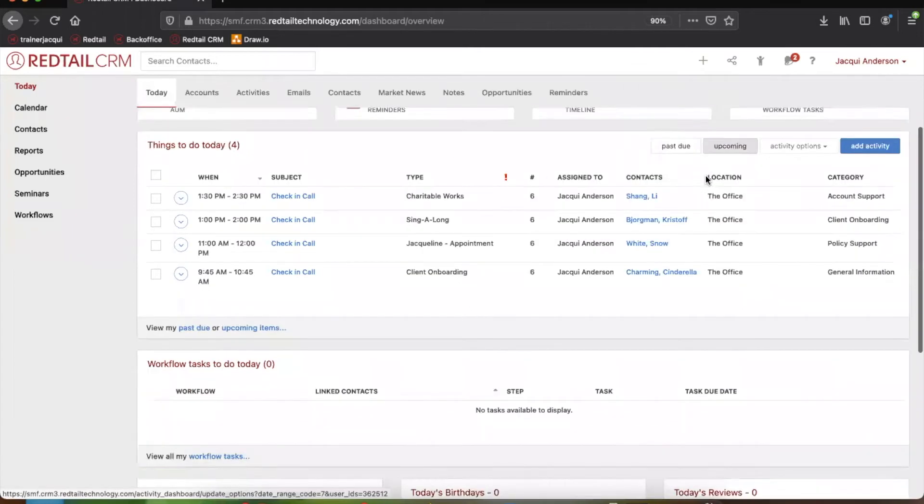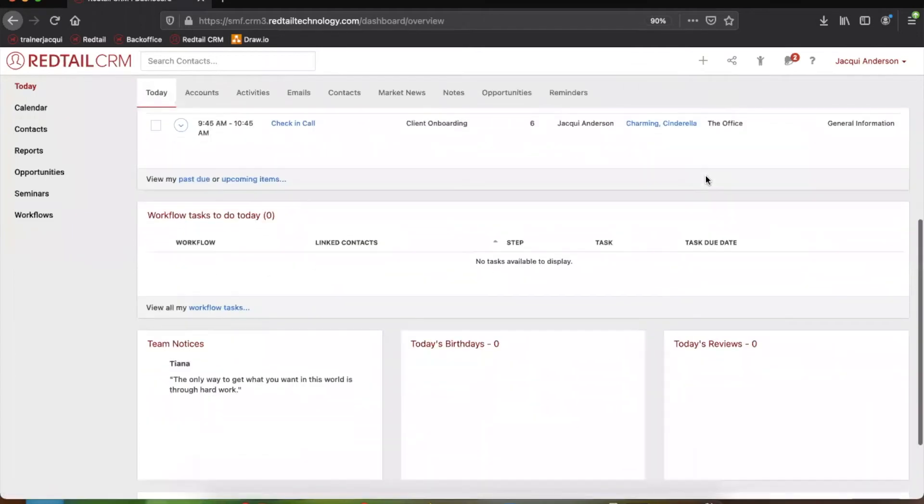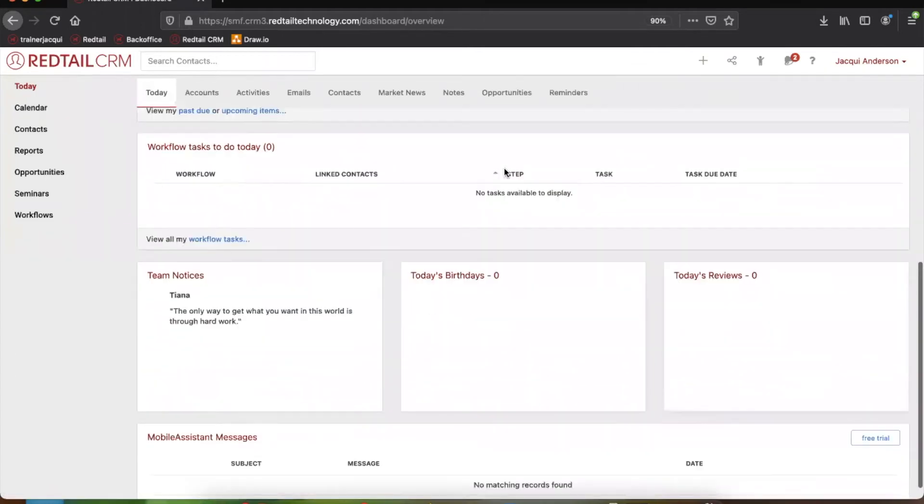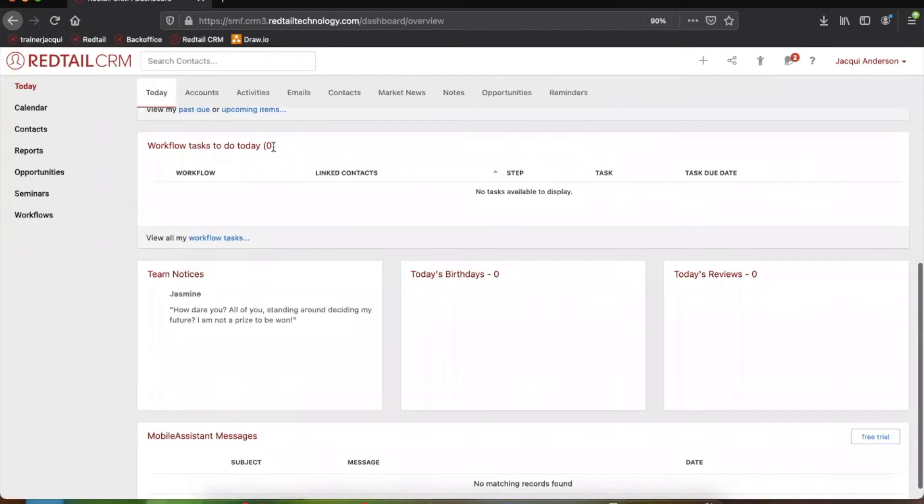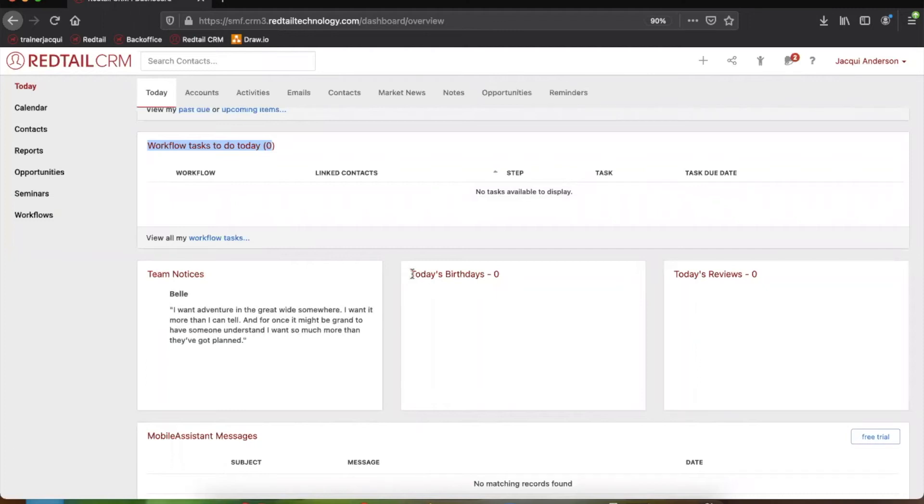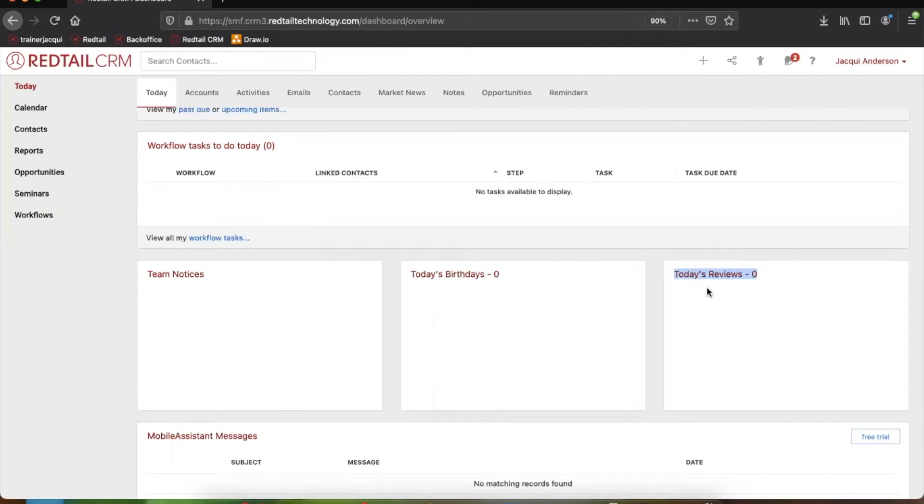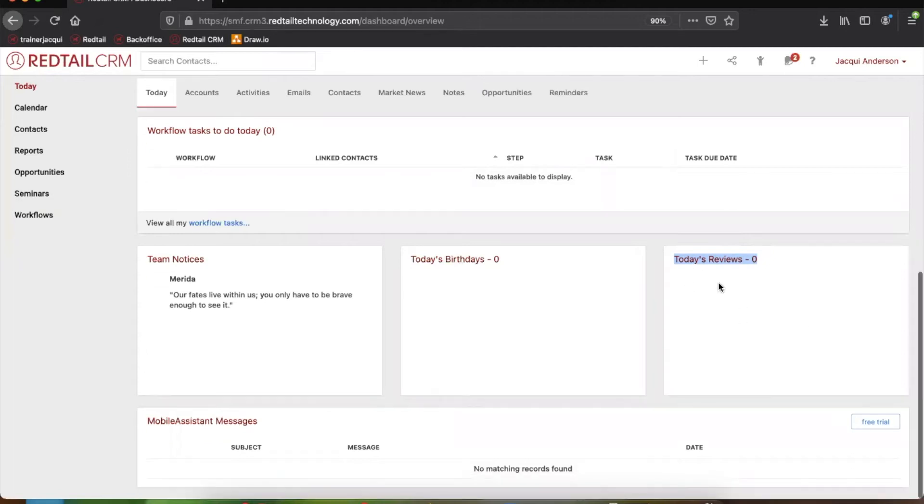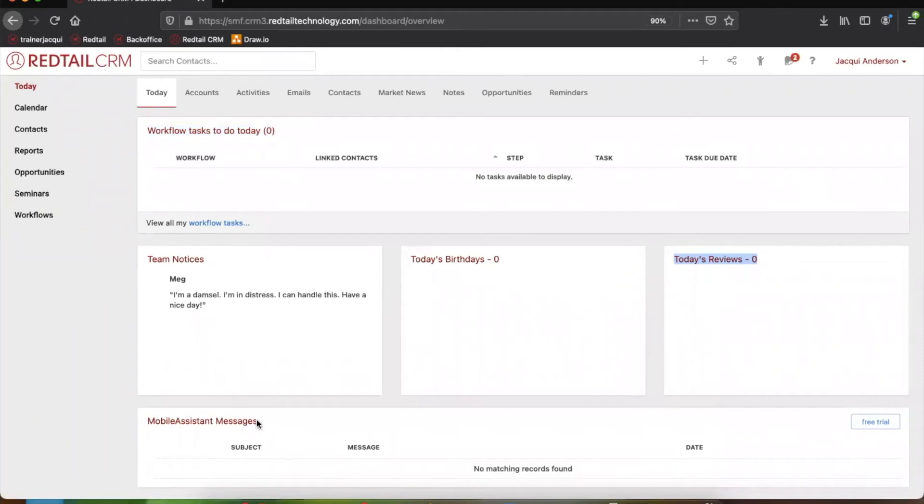So if we continue to scroll down, we can also access any workflow tasks we have for that day. So if you're utilizing workflows, you could go ahead and click right here. Looks like we don't have any due today. But if we did have any due, this is where they would appear as well as any birthday reminders are available at a glance and today's reviews. So potentially any annual reviews that you have due today will also appear in this box. If you're utilizing mobile assistant or any one of our talk to text integrations with Redtail, these would also appear down here at the very bottom of your today page.